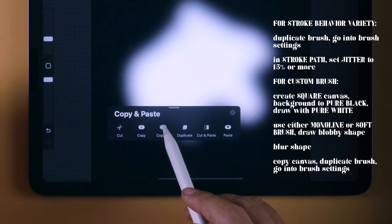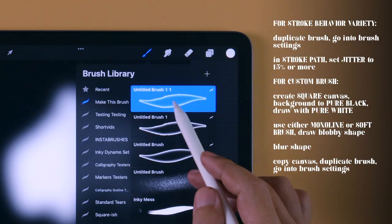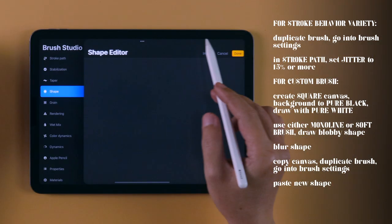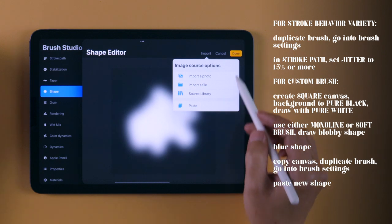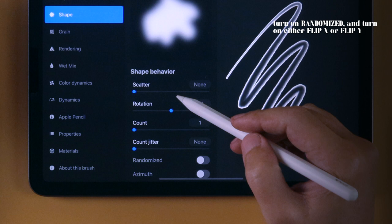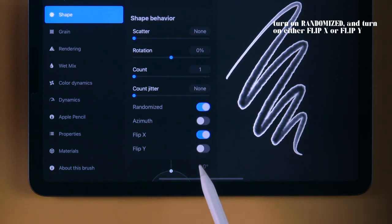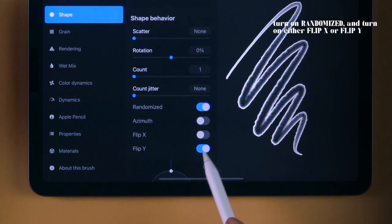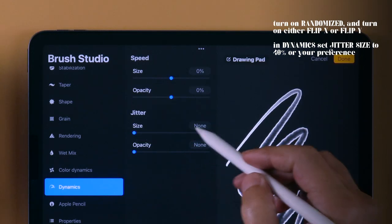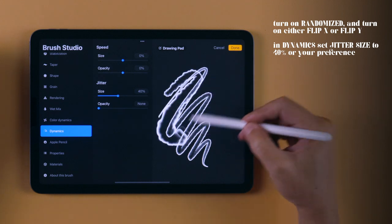Once you have your shape, copy the canvas, duplicate the brush, go into the brush settings, and in Shape, simply paste your new shape in the Shape Editor. To make your strokes more dynamic, turn on Randomized, and depending on your shape, turn on either Flip X or Flip Y. Then go into Dynamics and set Jitter Size to 40%, or a number that gives you the effect that you want.